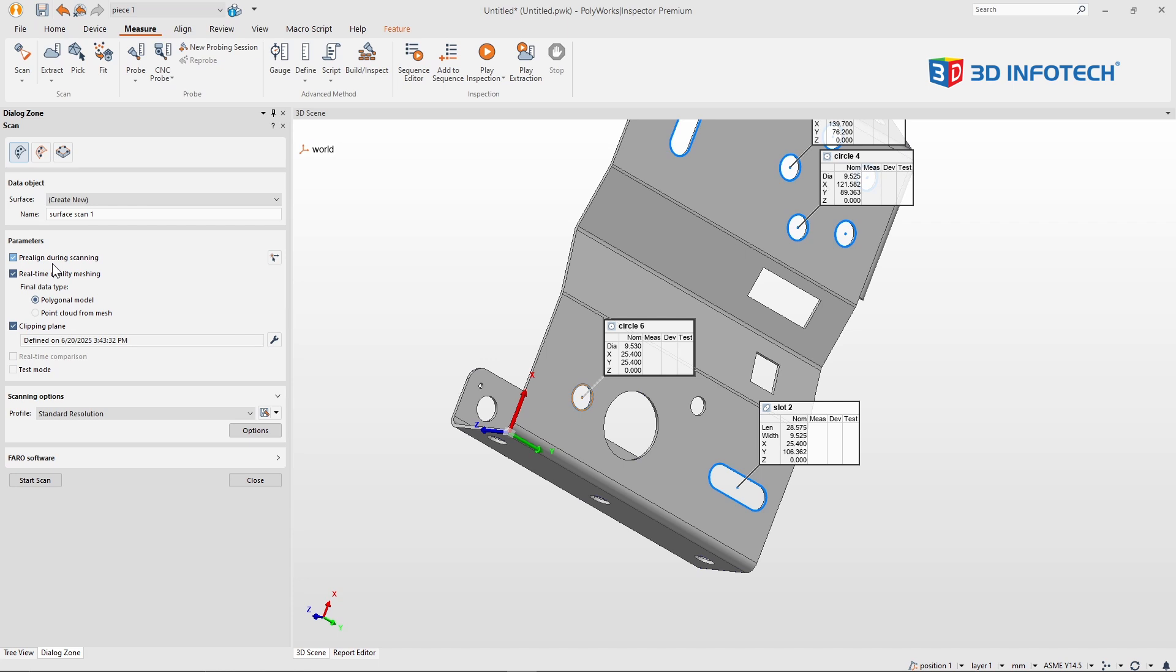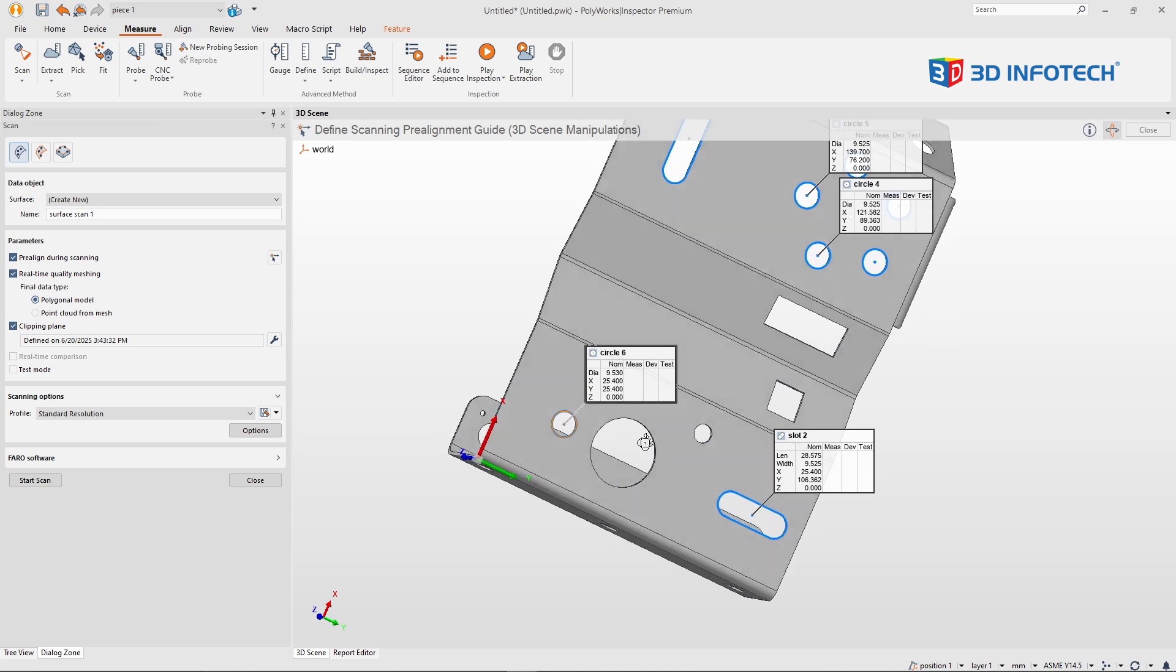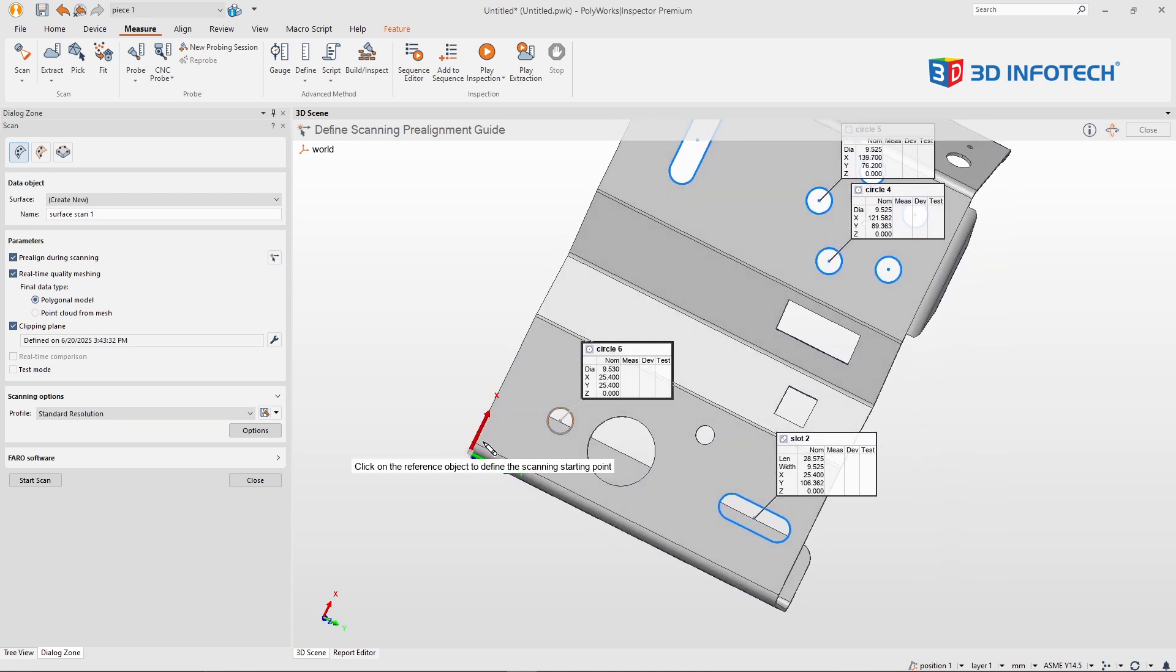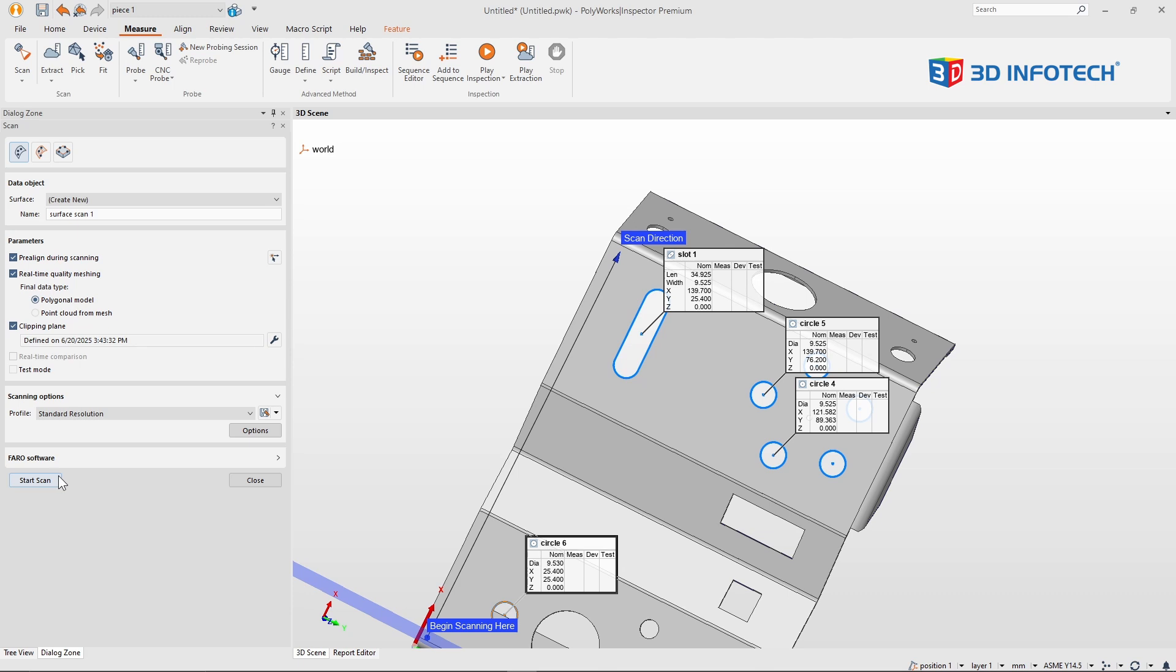I'll take advantage of some of the other settings and tools that Polyworks offers such as pre-align during scanning, real-time quality meshing, and clipping plane. Let me define my pre-alignment and begin scanning.